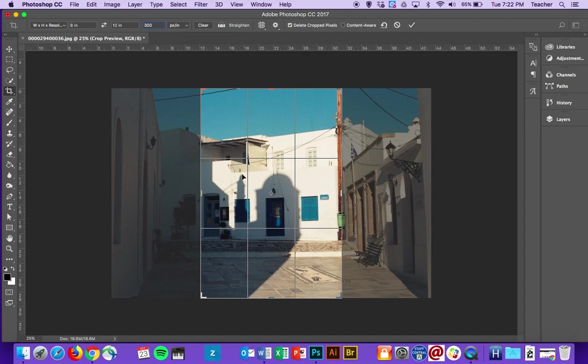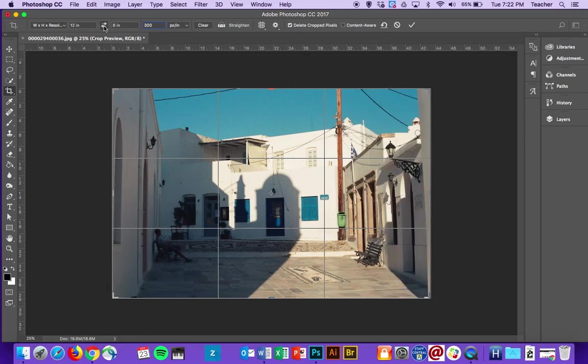As you can see, those dimensions don't work for this picture because it's landscape instead of portrait. All I need to do is flip them by clicking the little arrows.